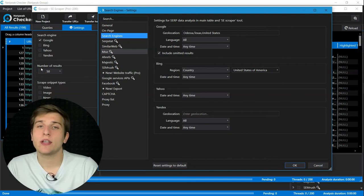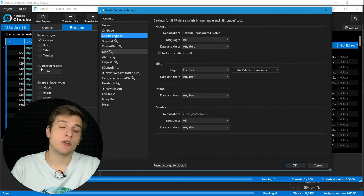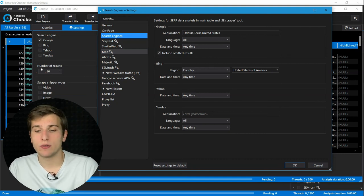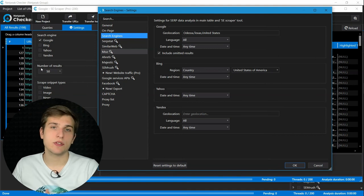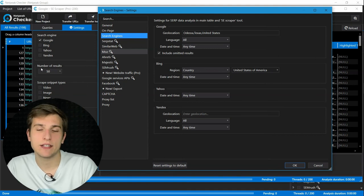Thus, you can get more results from different geolocations, countries, regions, and so on.